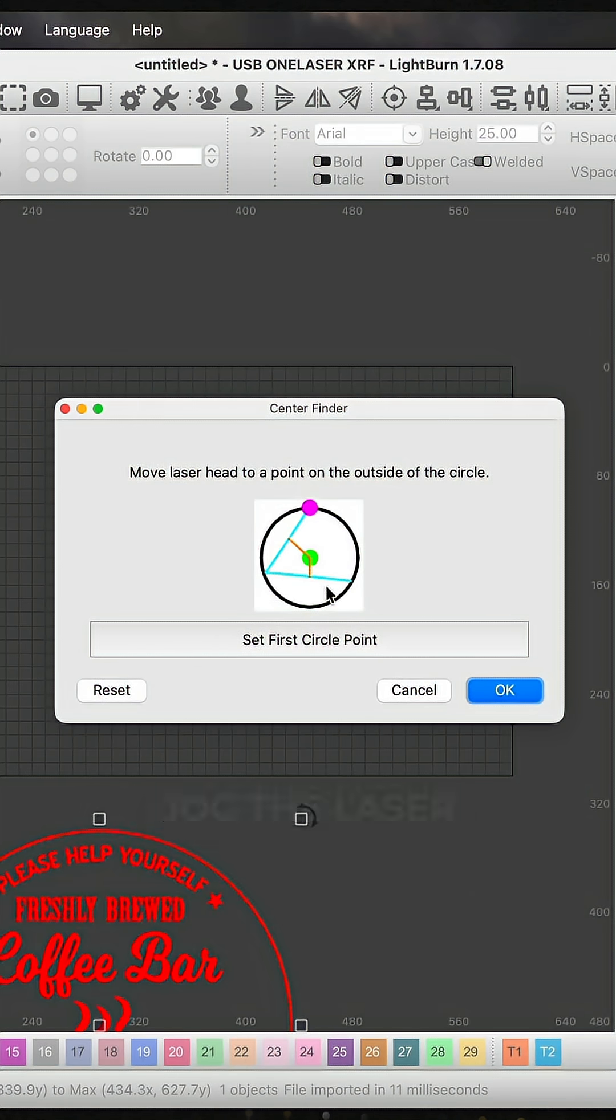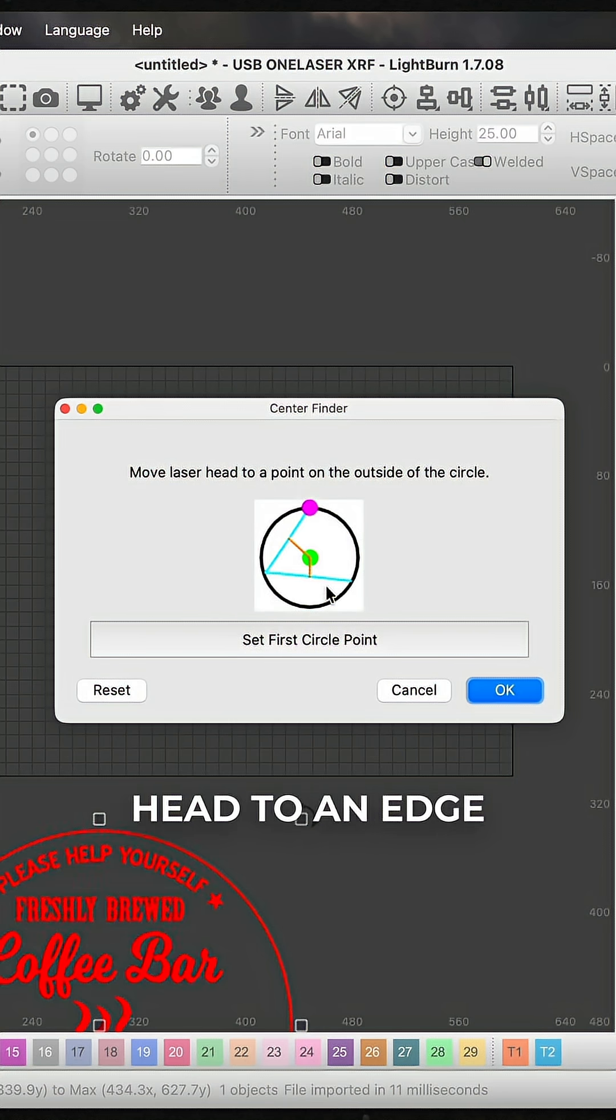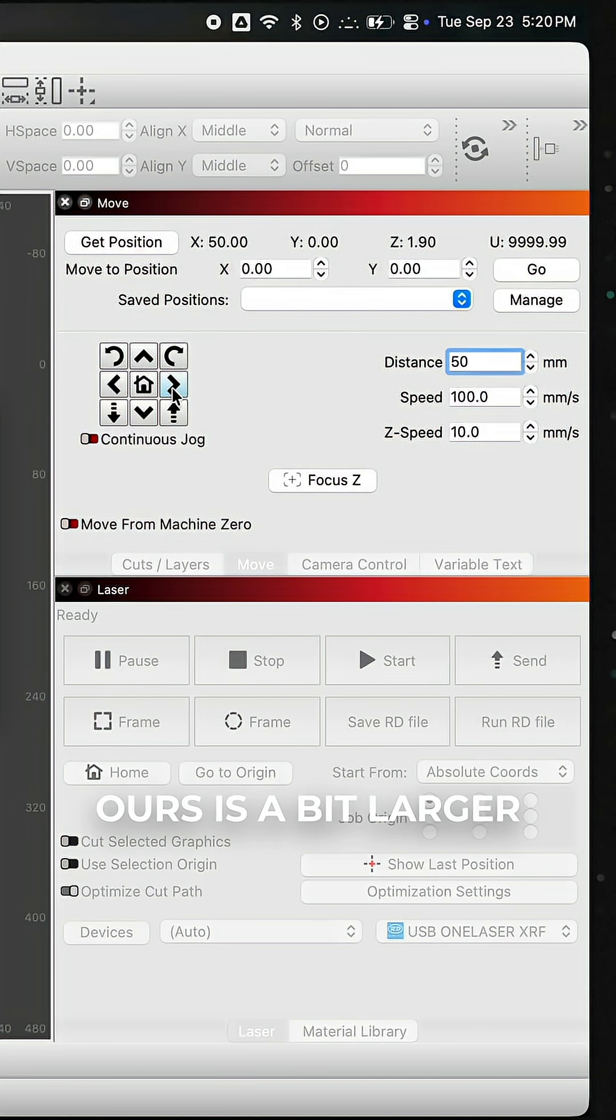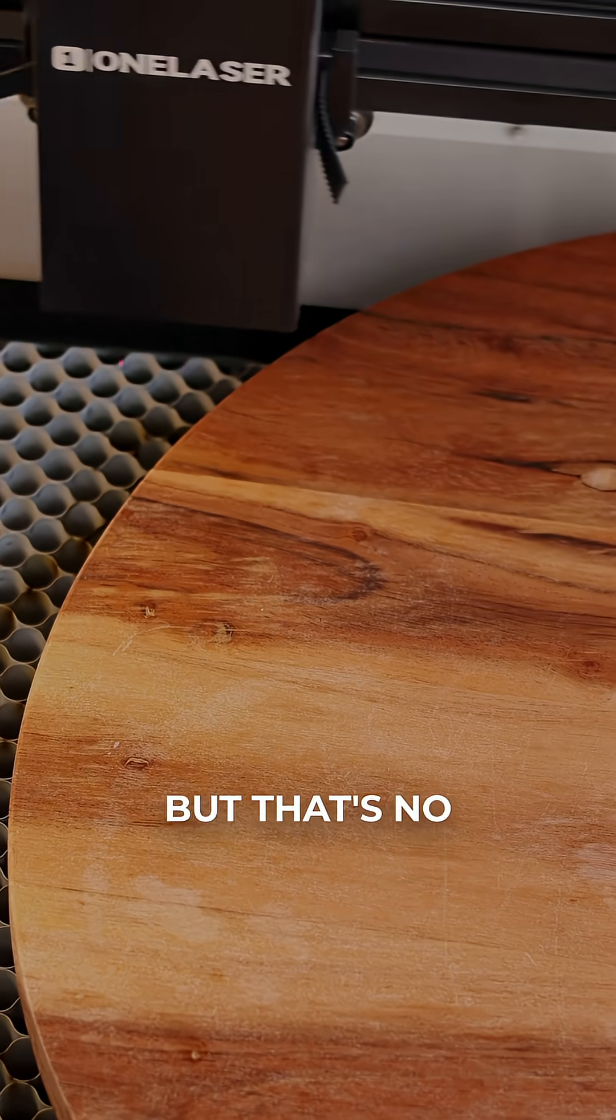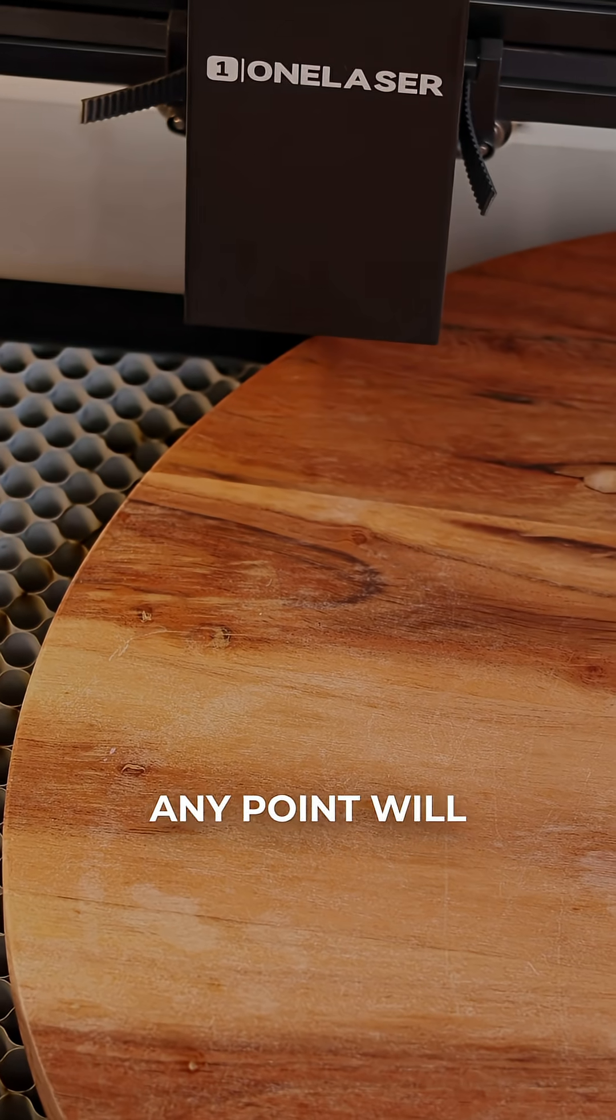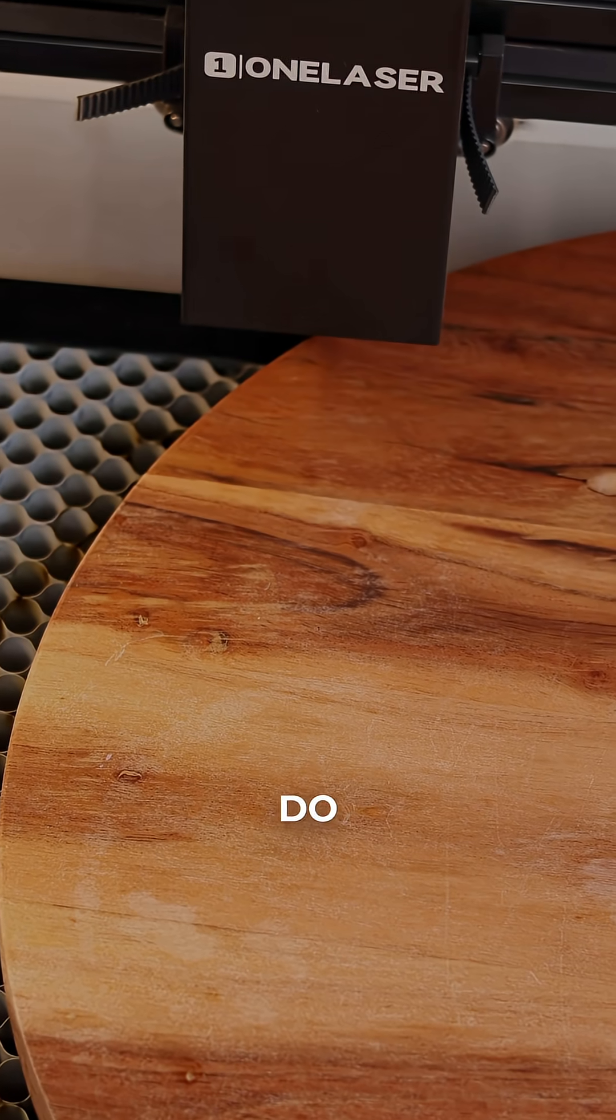Lightburn will prompt you to jog the laser head to an edge of your material. Ours is a bit larger than the work area, but that's no problem - any point will do.